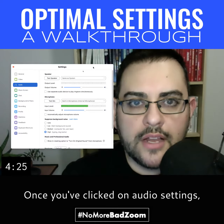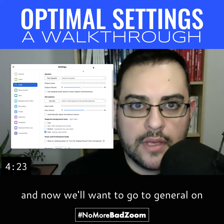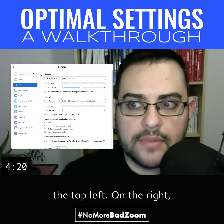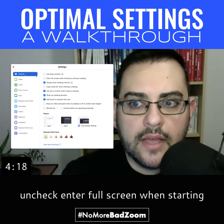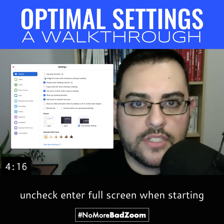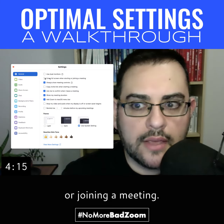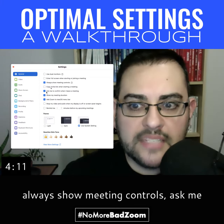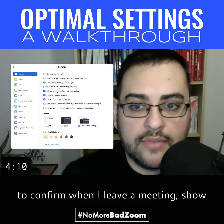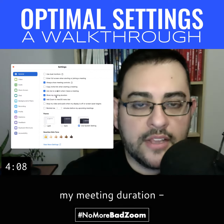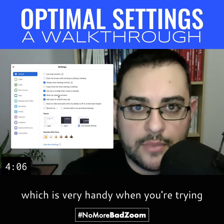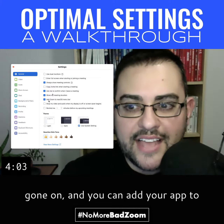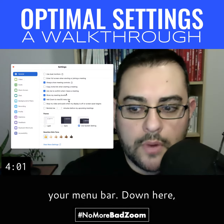Once you've clicked on audio settings, this pop-up will appear, and now we'll want to go to General on the top left. On the right, uncheck 'Enter full screen when starting or joining a meeting.' Then check 'Always show meeting controls,' 'Ask me to confirm when I leave a meeting,' 'Show my meeting duration' — which is very handy when you're trying to keep track of how long a meeting has gone on — and you can add your app to your menu bar.